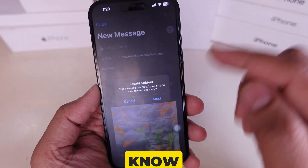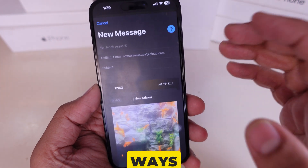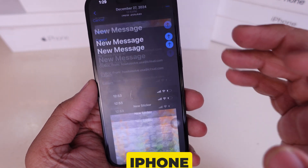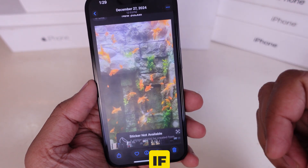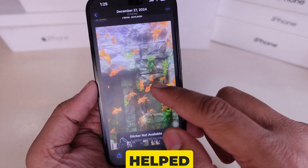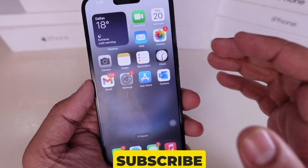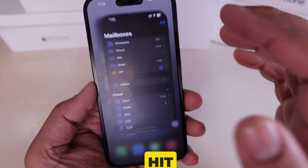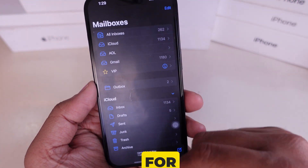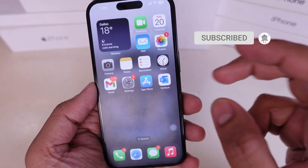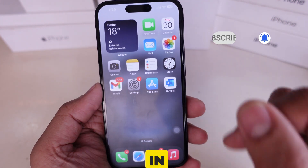Now you know two easy ways to send pictures through email on your iPhone. If this video helped, don't forget to like, subscribe, and hit the bell icon for more iPhone tips. Thanks for watching and I'll see you in the next one.